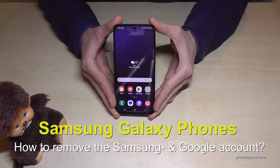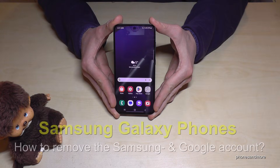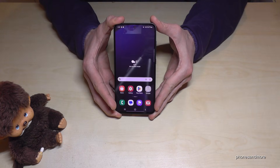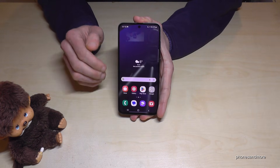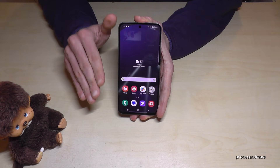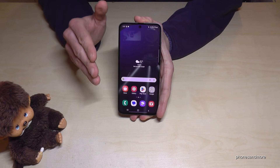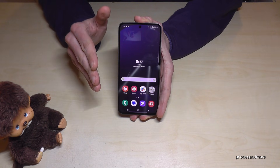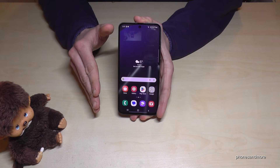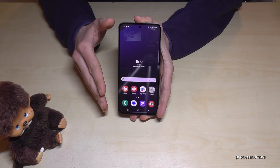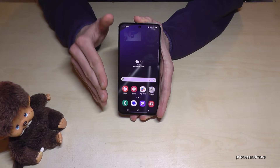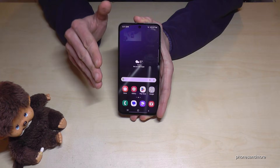Hello everybody. I want to show you with this video how you can remove the Samsung account and the Google account on the Samsung Galaxy smartphone. I really recommend this because if you want to resell your phone and the account is still on that phone, the new owner may have to enter the password after the factory reset. So please remove these accounts first if you want to resell the phone.